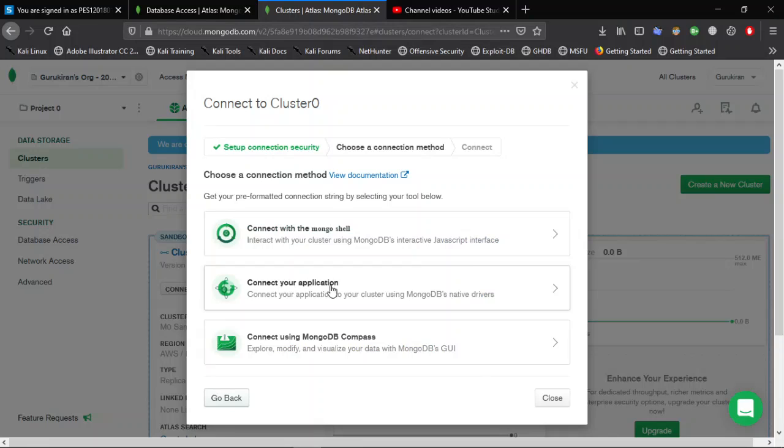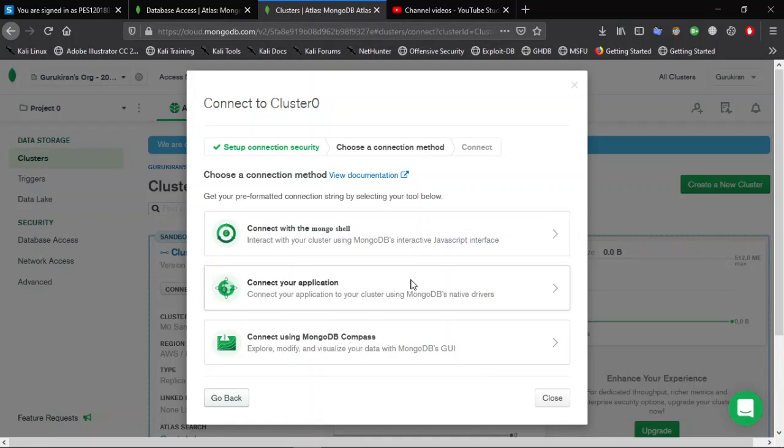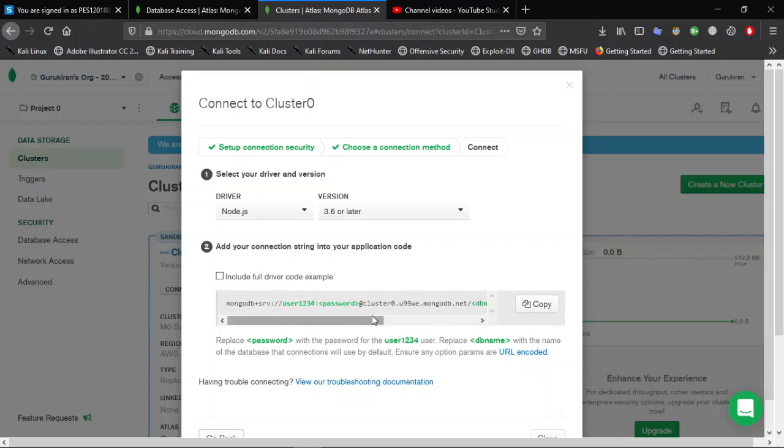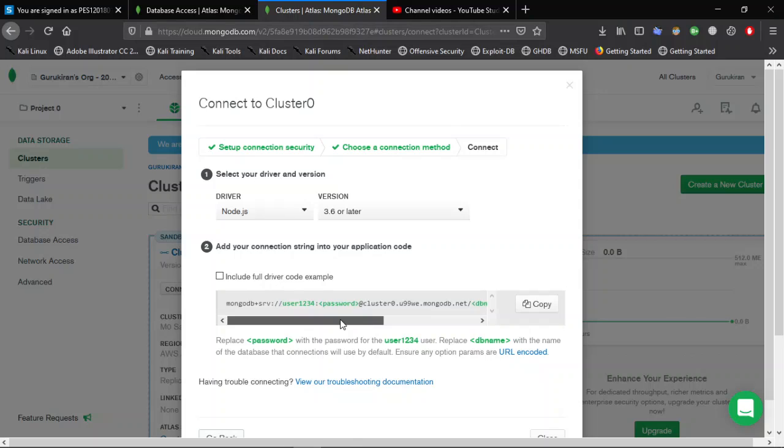Now click on Connect Your Application. Here it is—here is the Mongo URI. Click on Copy and use it in your project.